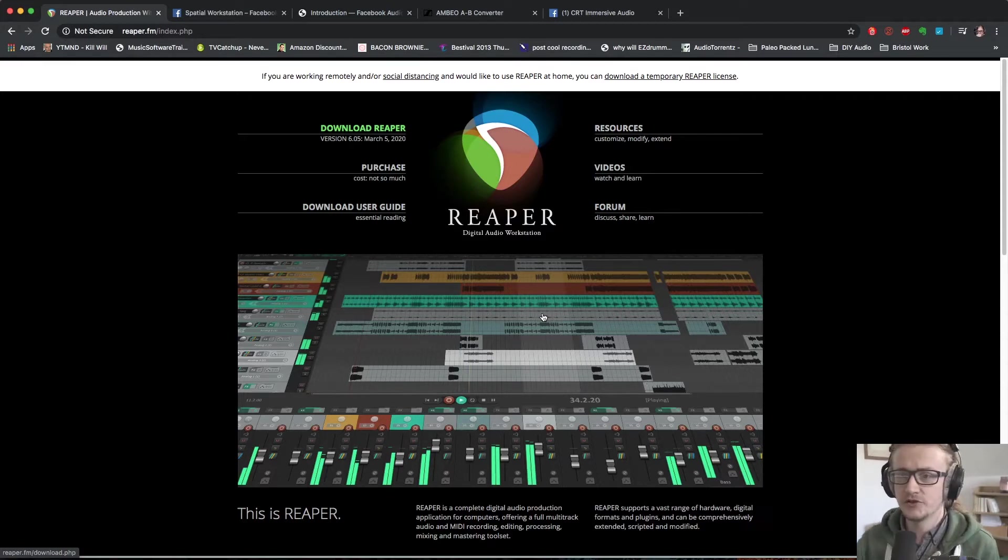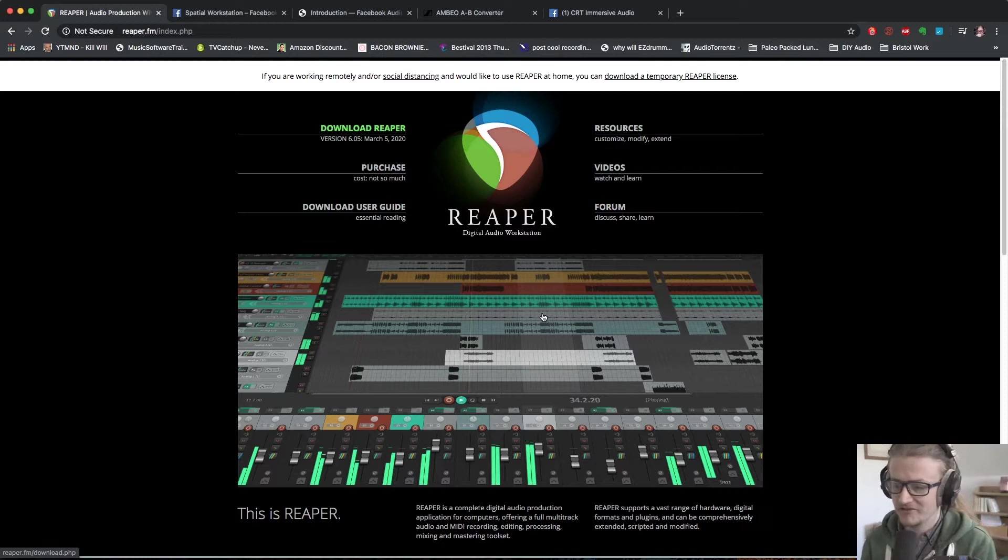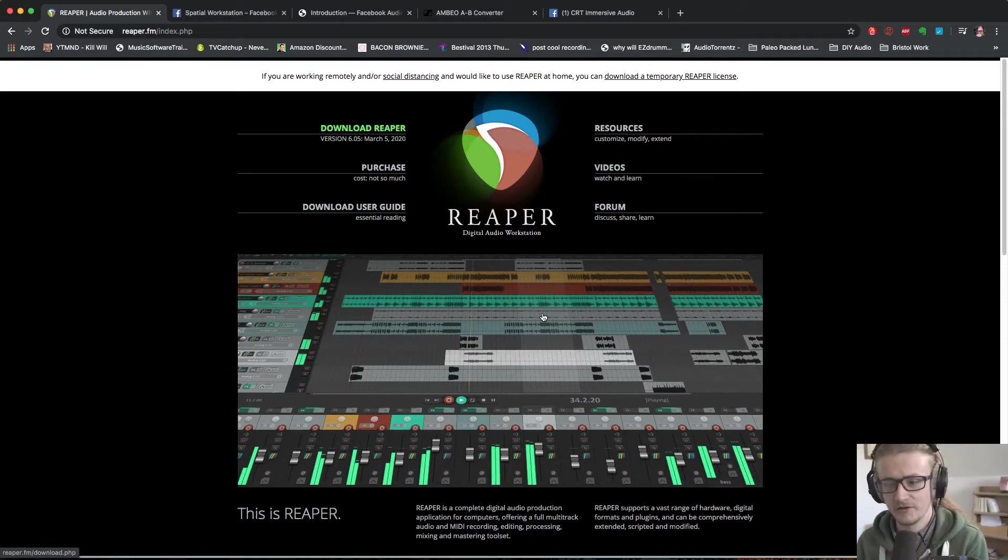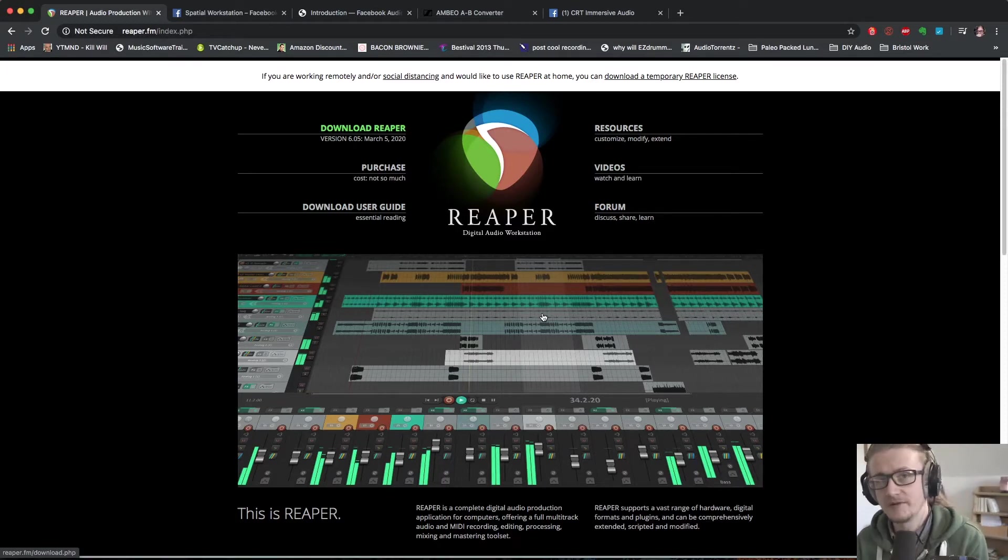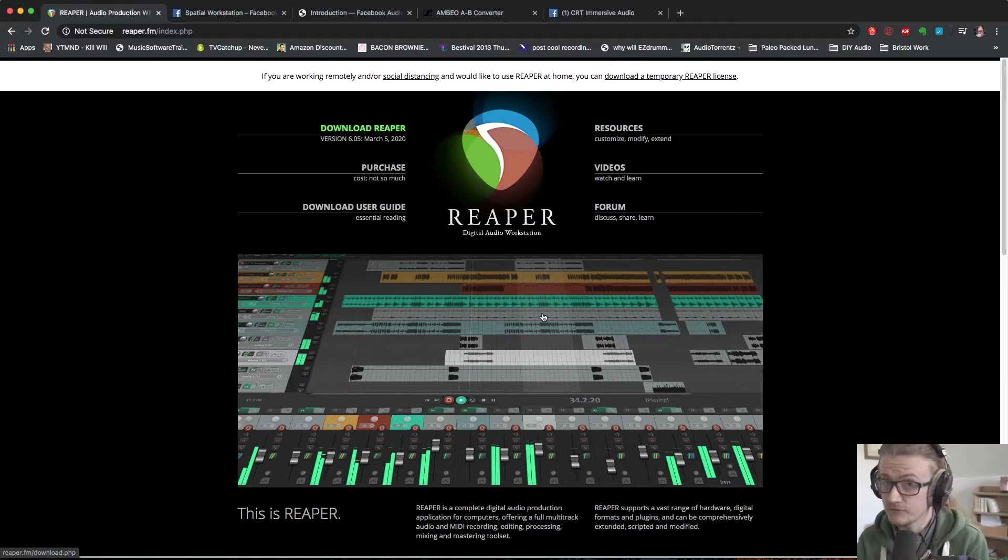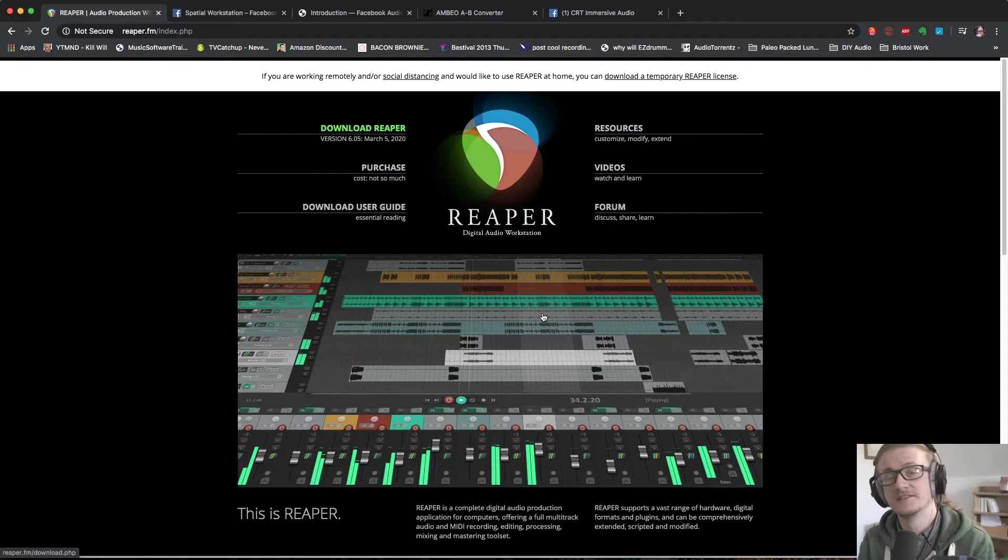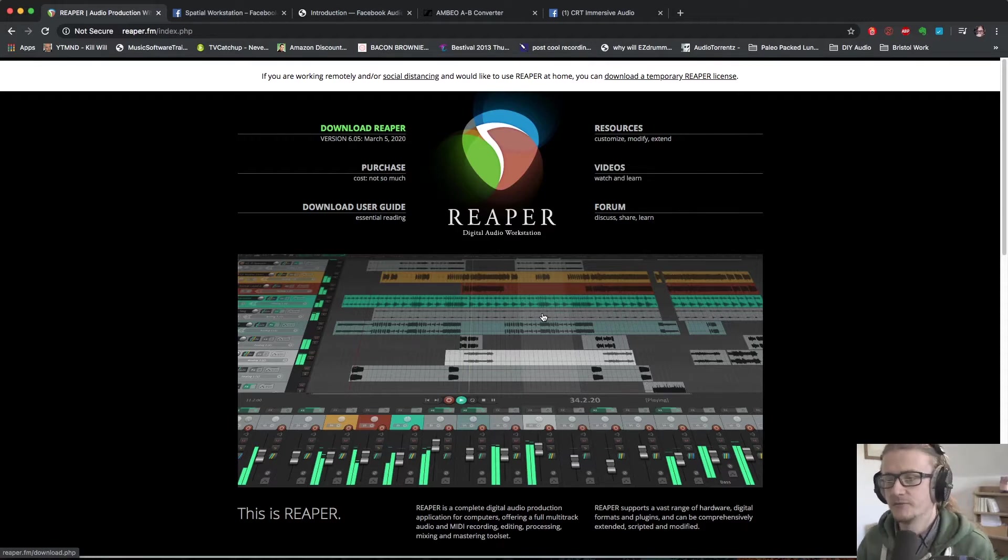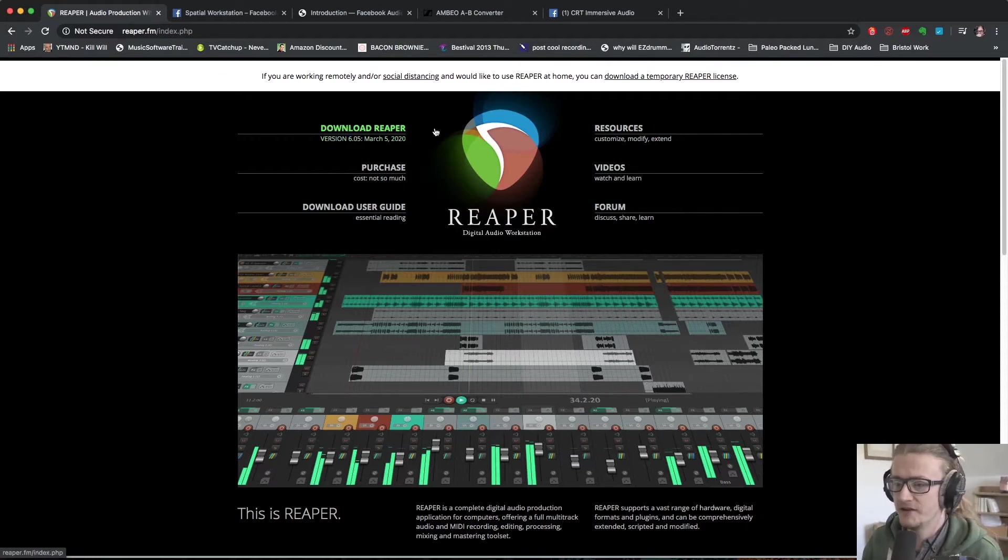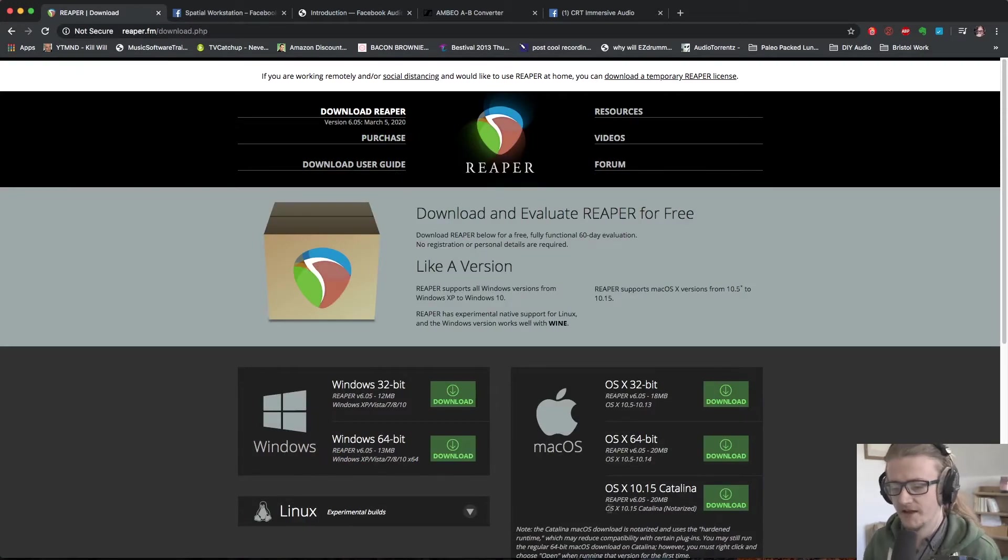So if we come to reaper.fm this is Reaper's home page, this is the digital audio workstation that we're going to use. Reaper is an incredibly powerful piece of software and it's incredibly cheap if not free. So it's definitely worth having a look at and getting to know. So we're going to go into the download Reaper link here where we can find links to download for Windows, Mac and Linux.